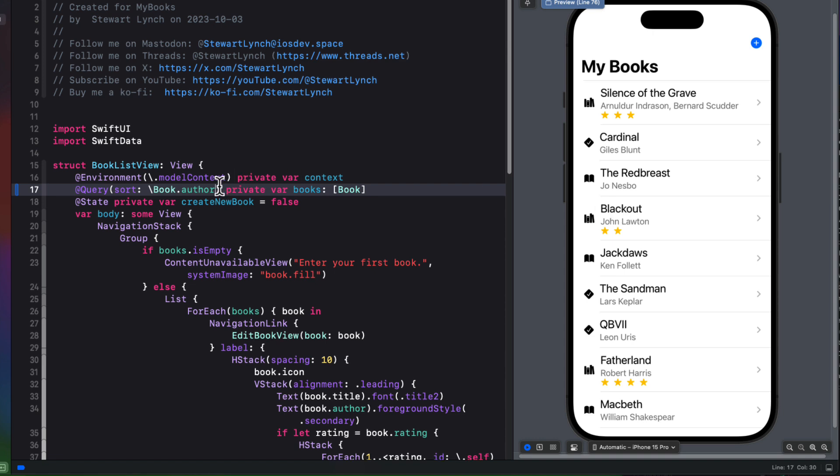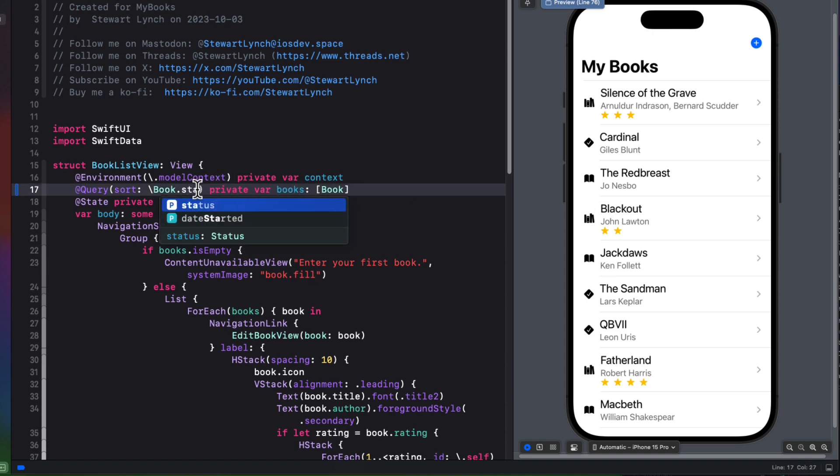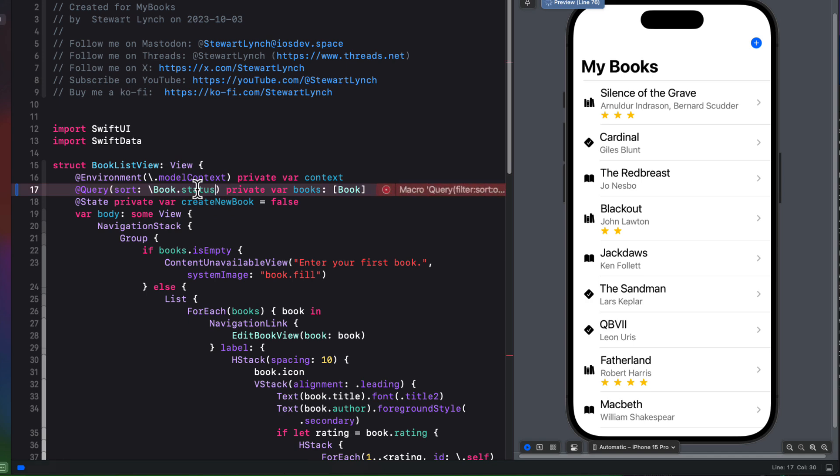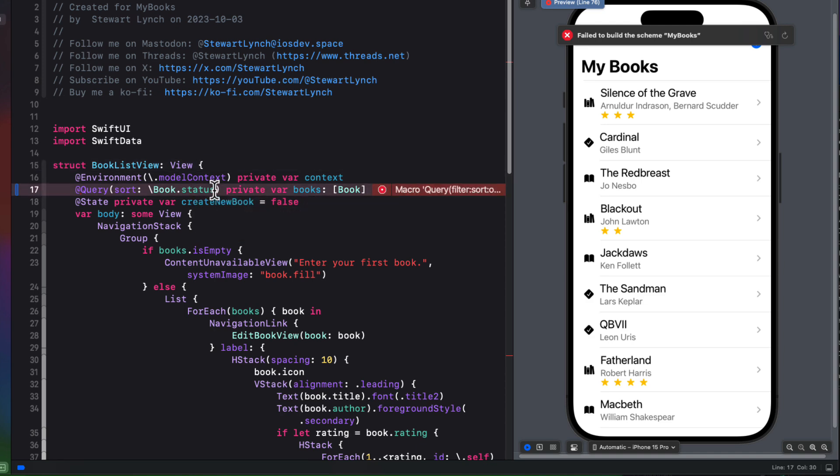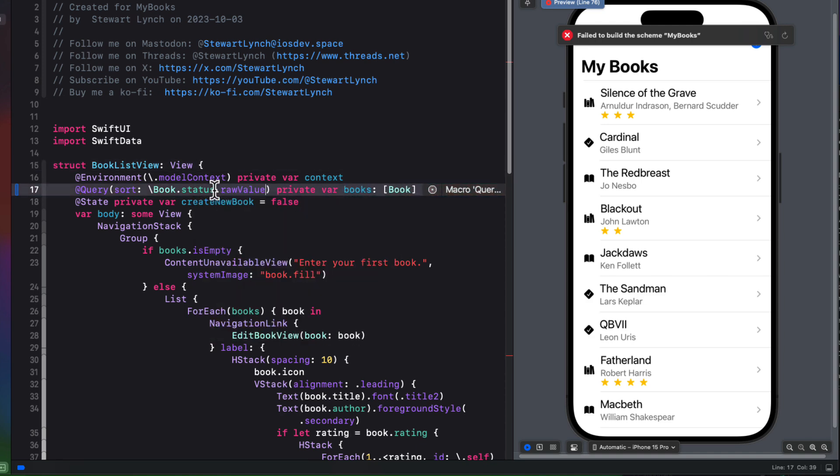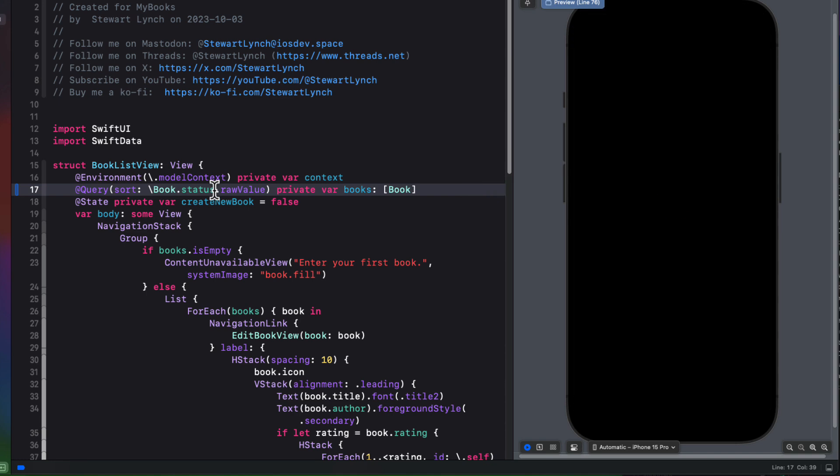Now I have one more property that I'd like to sort on though, and that's the status. However, when I change the key path to status, I get this error that the macro query requires that status conform to comparable. And do I want to use a raw value? So let's change that to a raw value then. This time, the preview crashes. And this is an issue that you'll get if you use an enum as one of your properties and you want to either sort or filter.